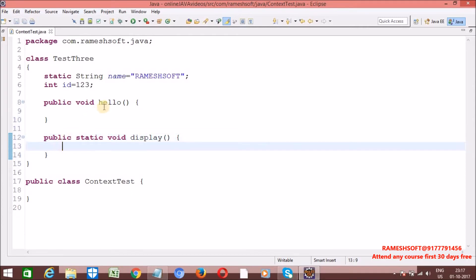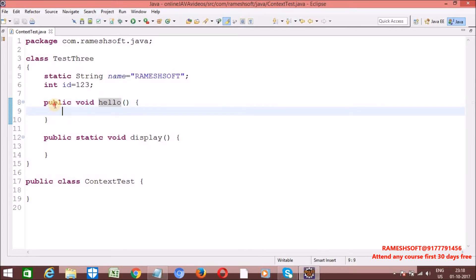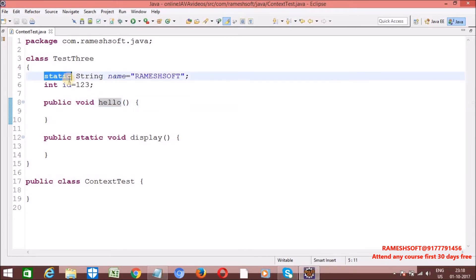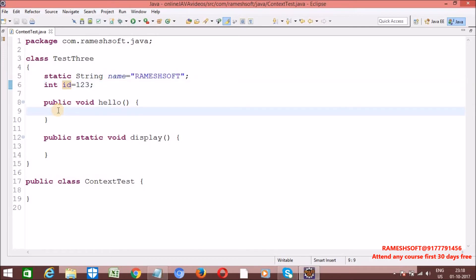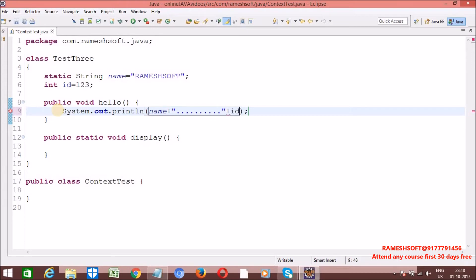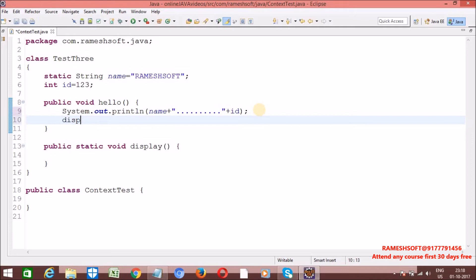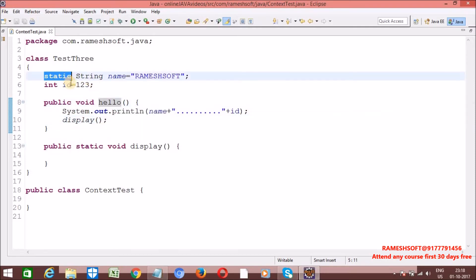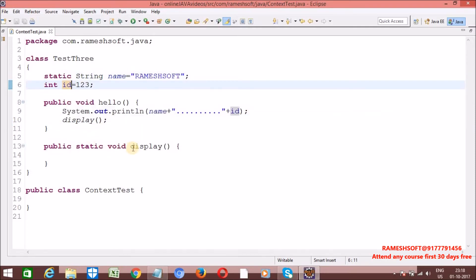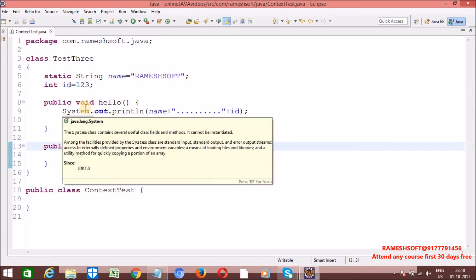Inside this non-static method, that is inside non-static context, we can access static as well as non-static. I am printing name plus id. Now let me also call the display method. Inside non-static context we can access static as well as non-static variables, static methods as well as non-static methods.